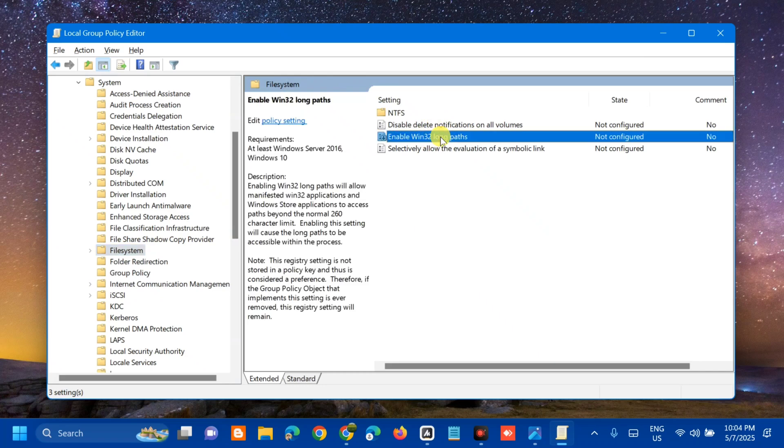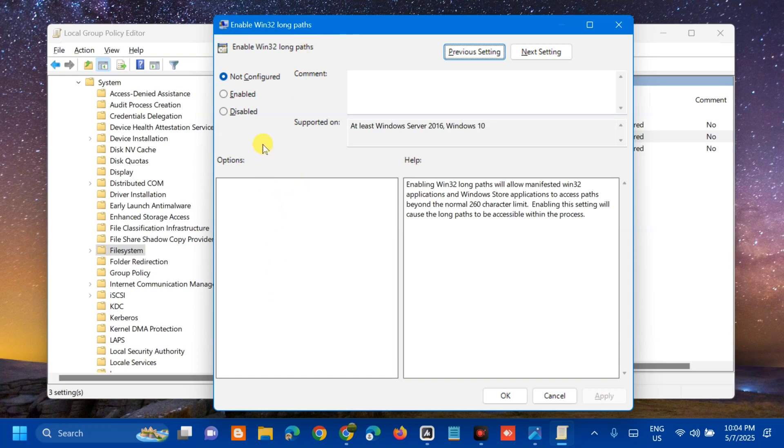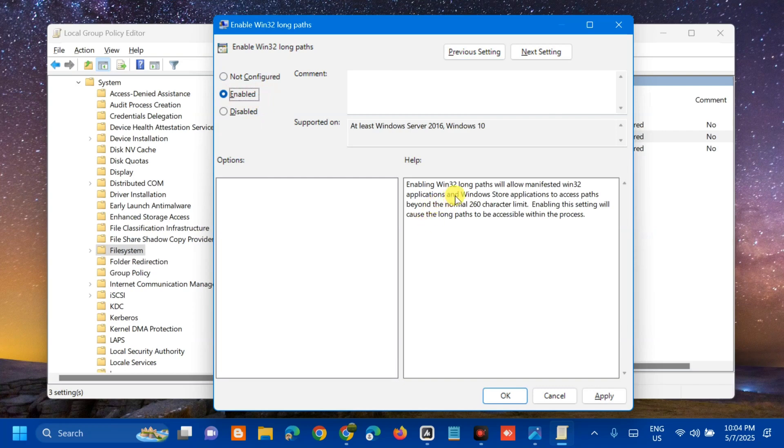You need to select 'Enable Win32 Long Paths'. Select and then double click. This pops up the 'Enable Win32 Long Paths' window. We need to modify the settings. At the left side navigation pane, we have three options here: Not Configured, Enabled, and Disabled.